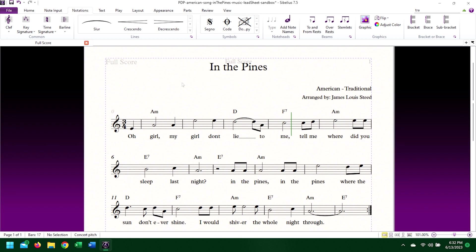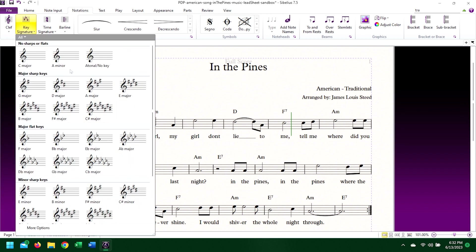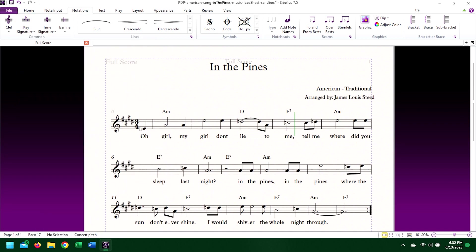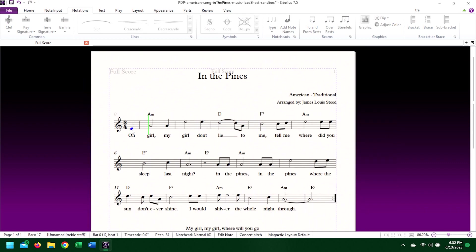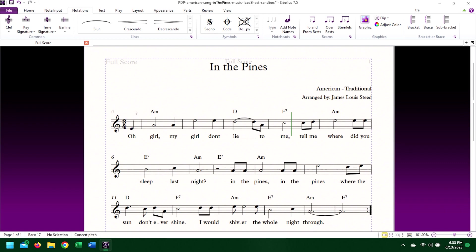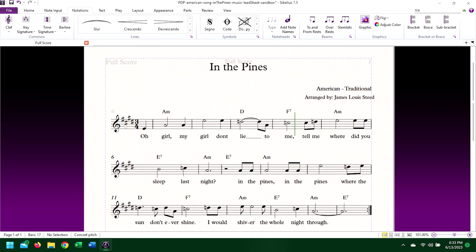Sibelius does not automatically change notes from a key change, but it does add the accidentals in order to keep the notes the same. This is especially obvious when you change the key from something like A minor with few or no accidentals to something like C-sharp minor with several sharps. Let's hear a bit of the piece in its original A minor key.